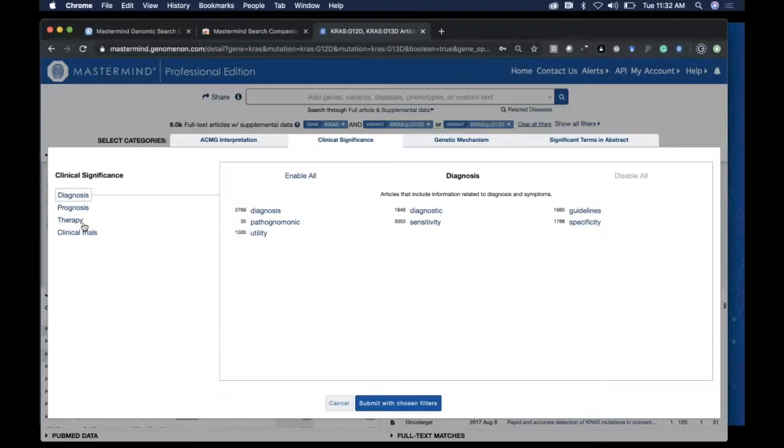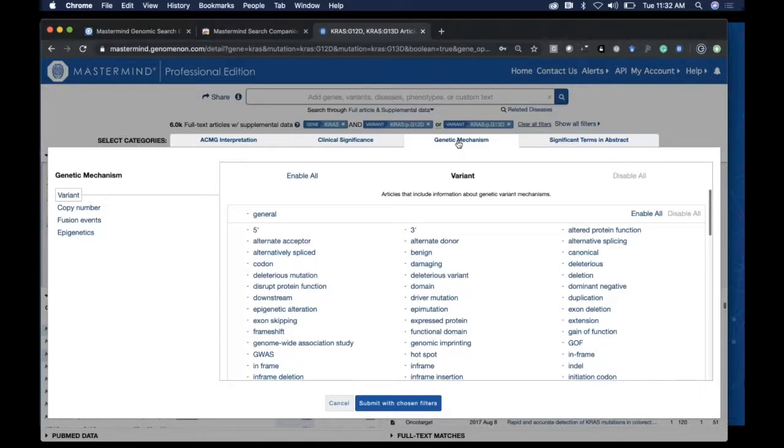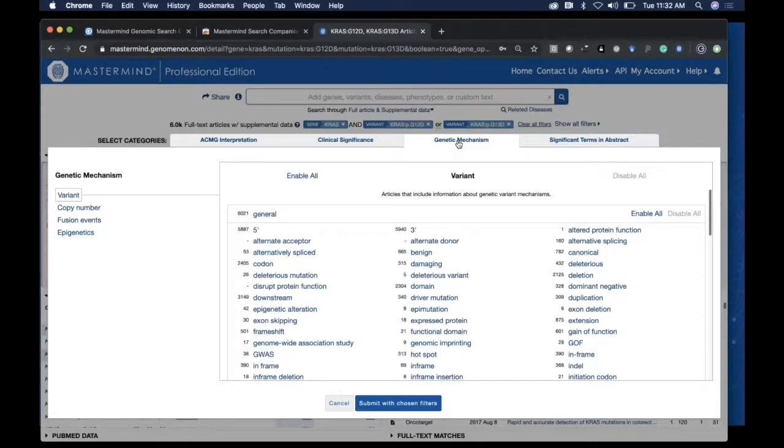prognostic, or therapeutic utility, or aspects of the genetic mechanism of pathogenicity—whether it be terms specific to mutations, copy number lesions, fusion events, or epigenetic terms.